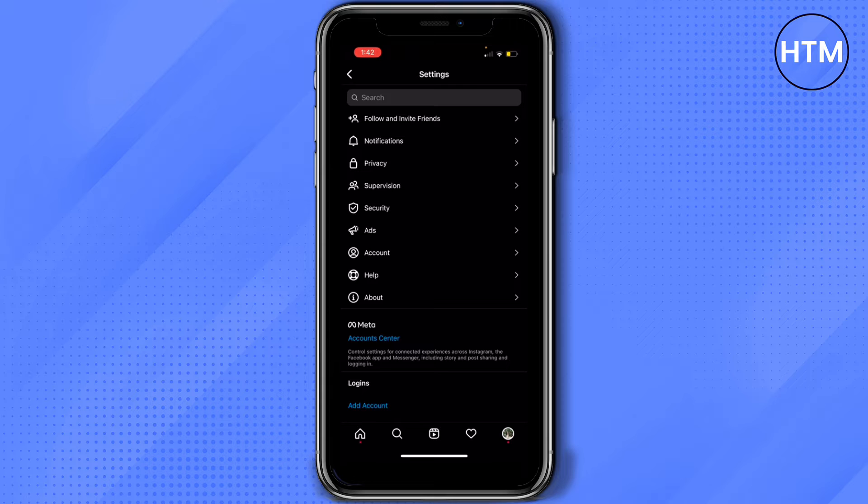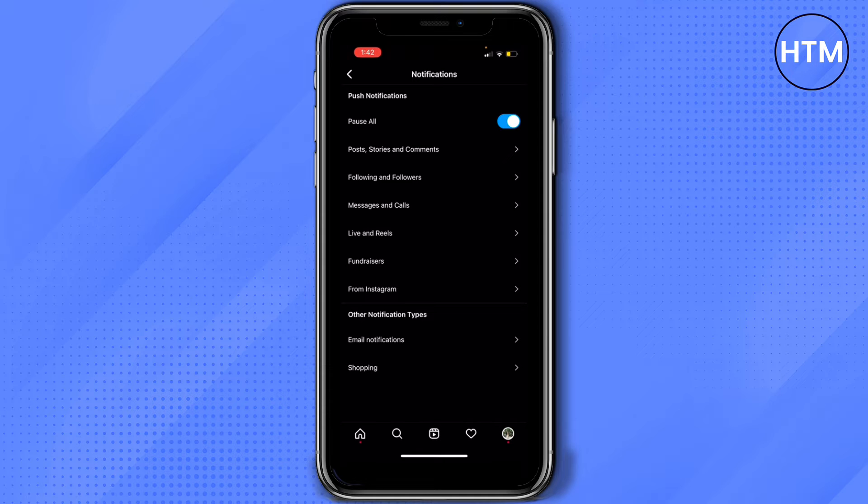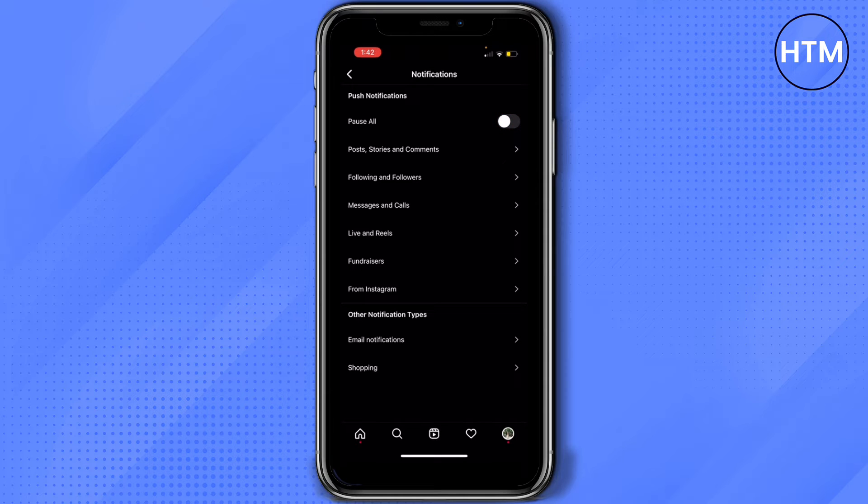In here, go to notifications. As you can see, all of my notifications are paused so we can disable that and then go on to these options one by one.